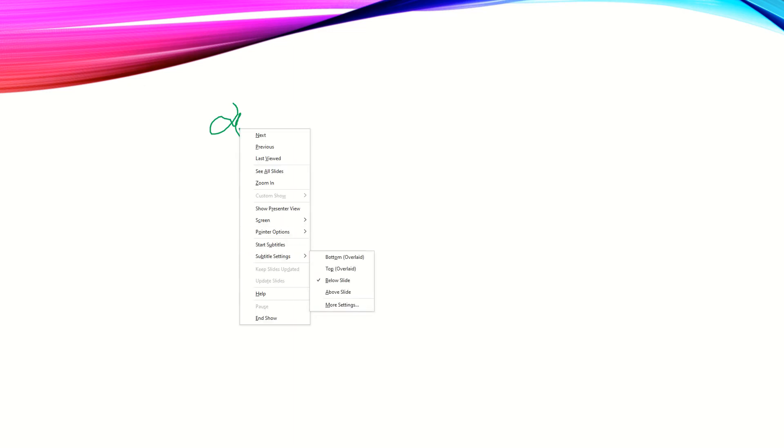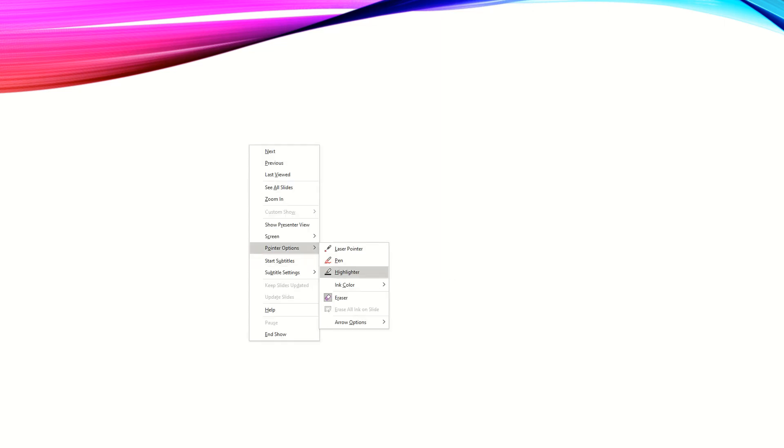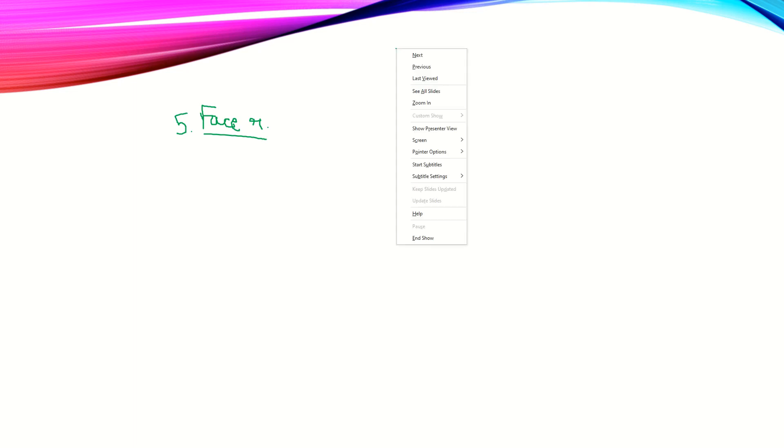Before we go to the fifth point, I have another AI that may be considered as fifth. This is Facebook or any other face recognition. Face recognition is an AI. It learns your face. That's so amazing, isn't it?